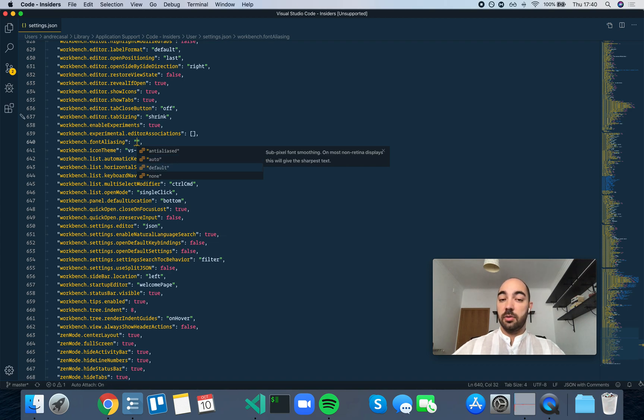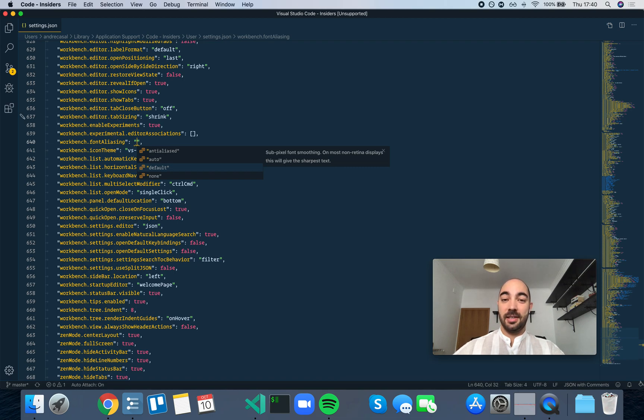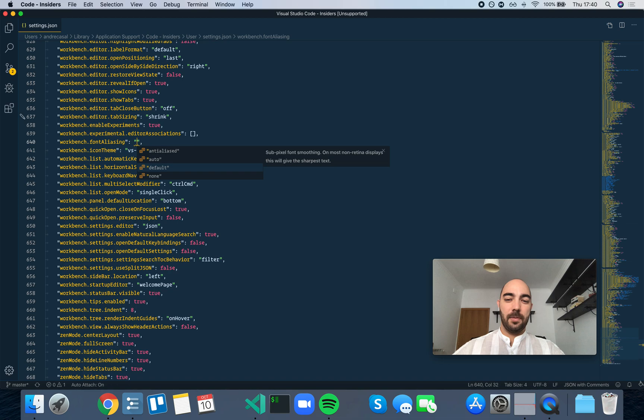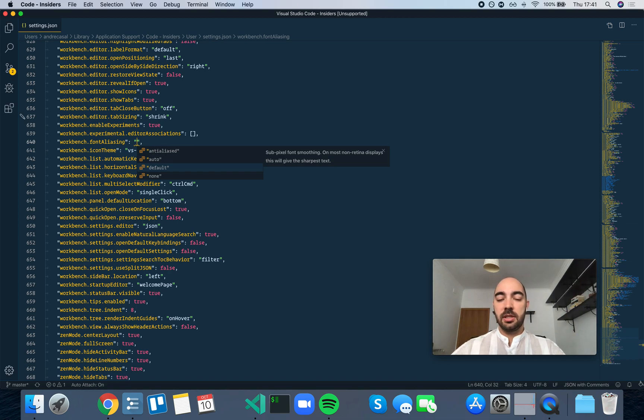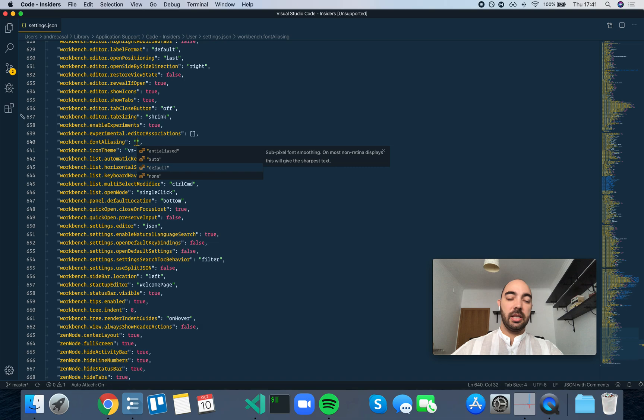Default is sub-pixel font smoothing. On most non-retina displays, this will give the sharpest text. And also on retina displays - I'm not sure why they say on most non-retina displays, it just gives the sharpest text on all displays. If I'm mistaken, please let me know in the comments down below. But as far as I know, sub-pixel anti-aliasing is always better.